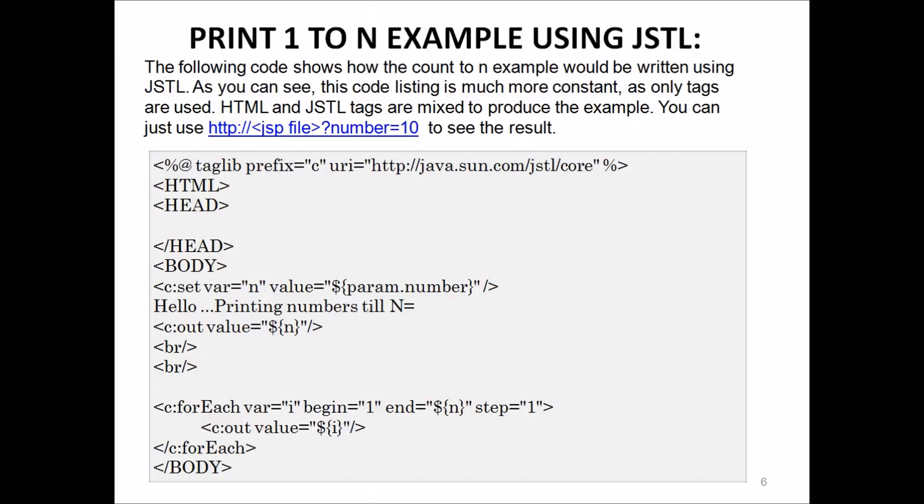The following code shows how the count-to-n example would be written using JSTL. As you can see, this code listing is much more concise as only tags are used. HTML and JSTL tags are mixed to produce the example. You can use the following link to see the result.